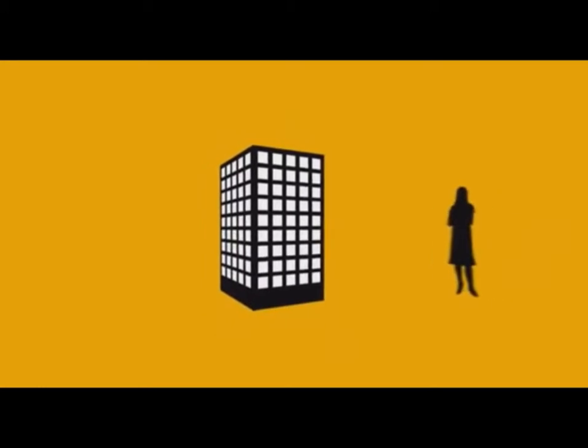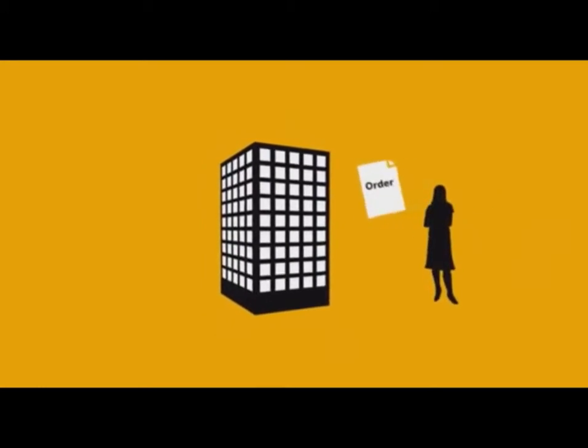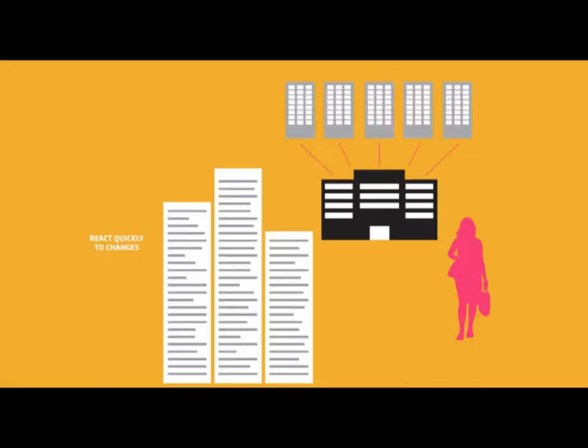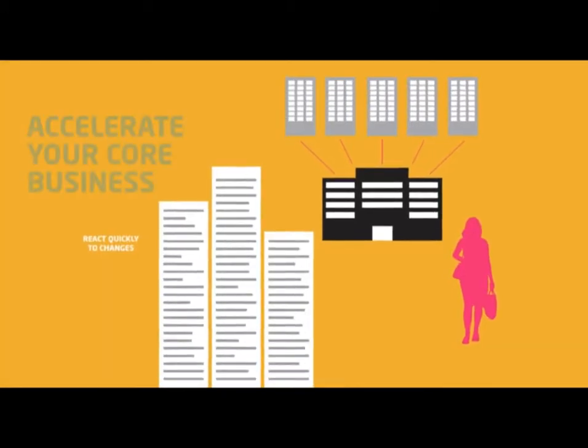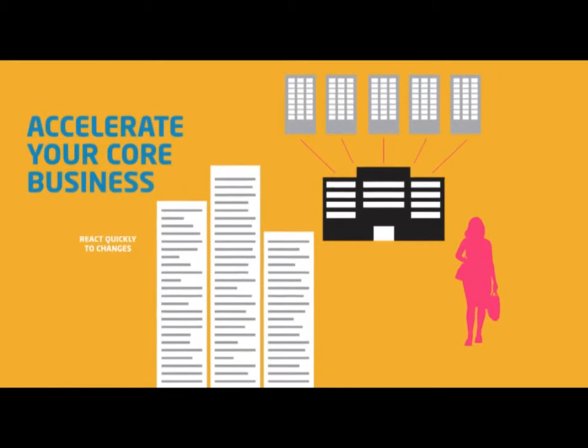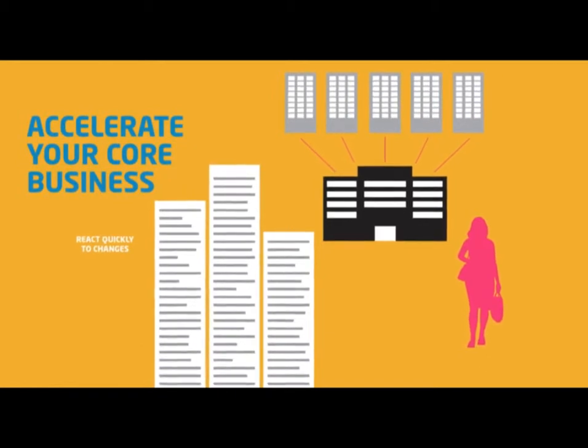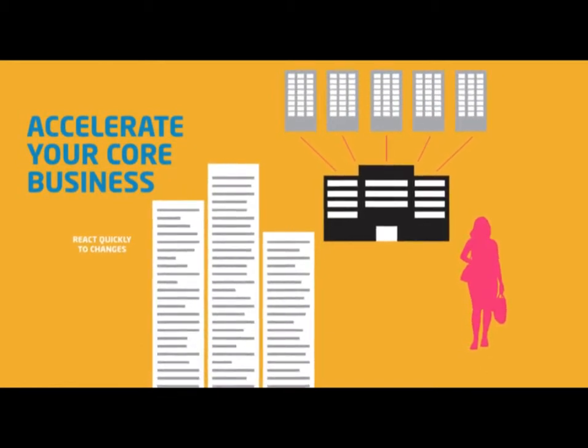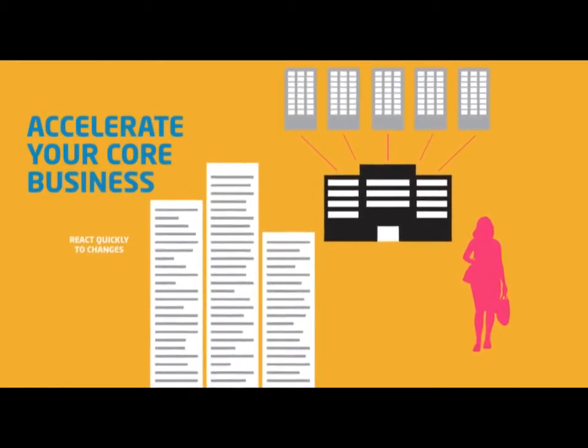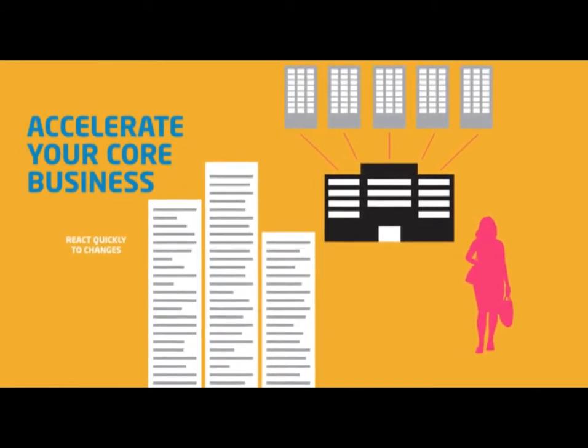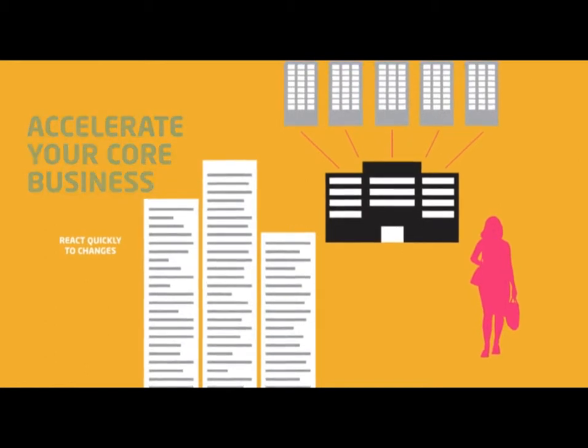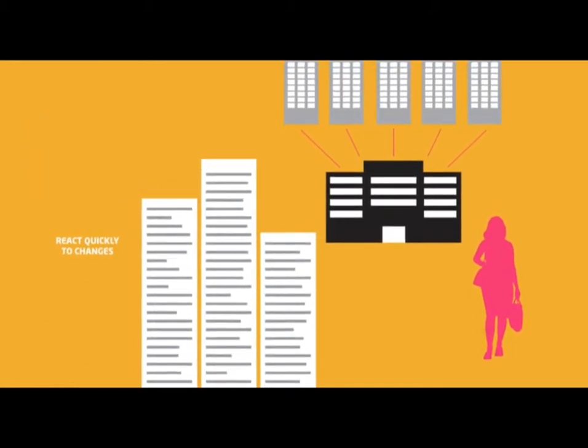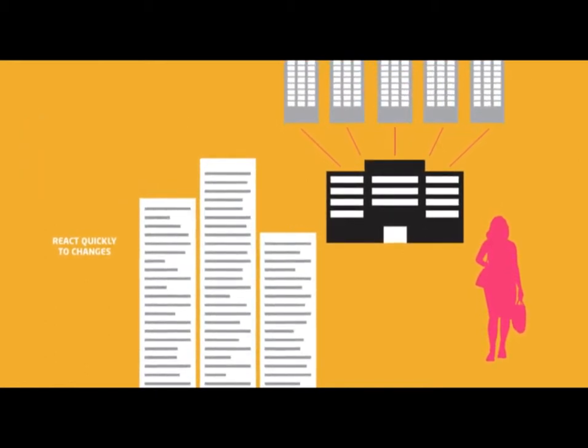Indra's TMS for Hotels and SAP Business Suite, powered by HANA, allows you to accelerate your core business and processes to make your business a truly data-driven one, smarter and faster than ever before.